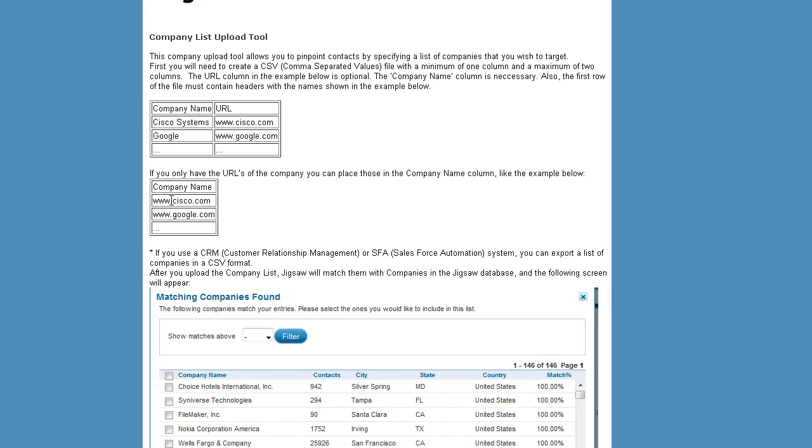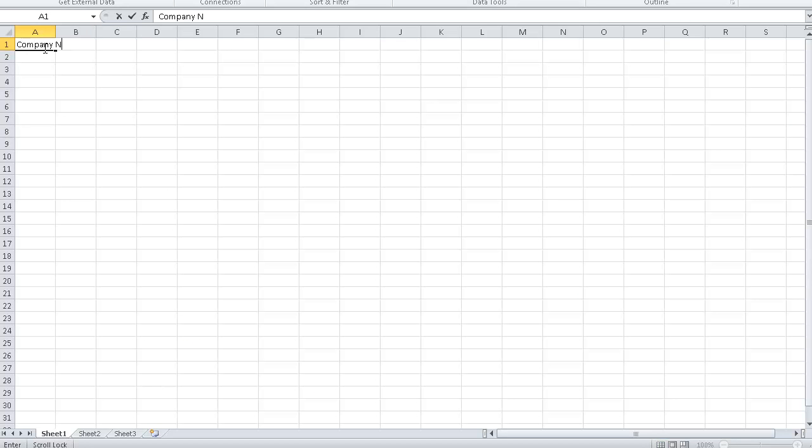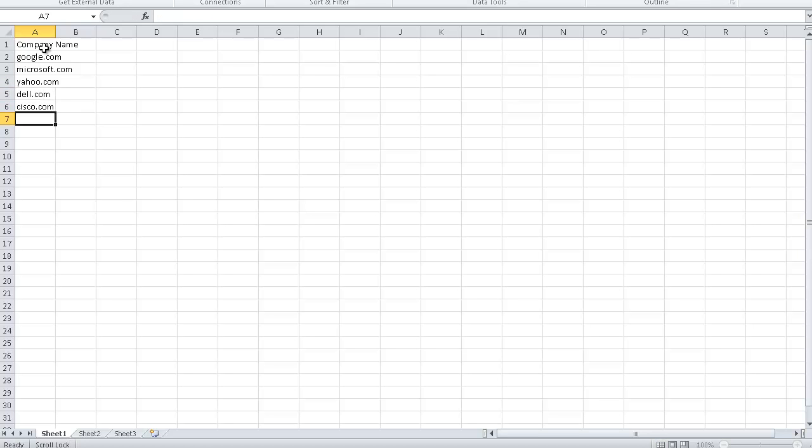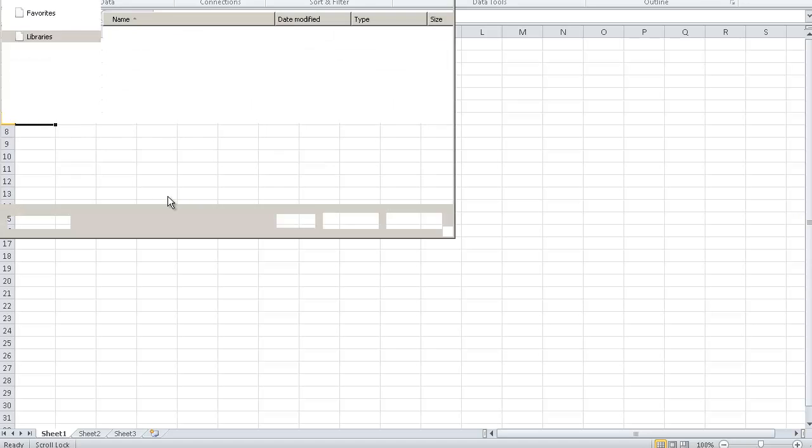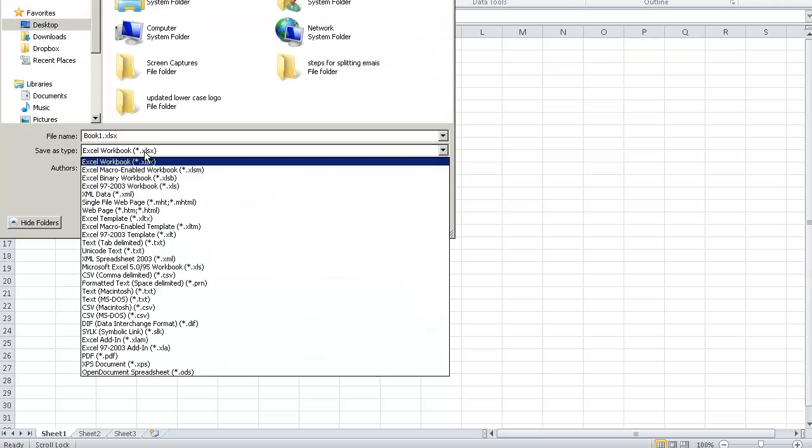And just make one single column called Company Name and put the URLs in there. So let's give that a try right now. Company Name, URLs, let's say Google.com, Microsoft.com, Yahoo.com, Dell.com, and Cisco.com. So if we want the who's who of the Fortune 500 tech companies, we got them.